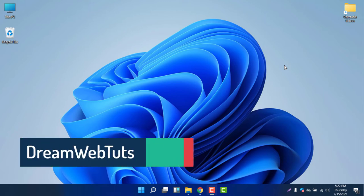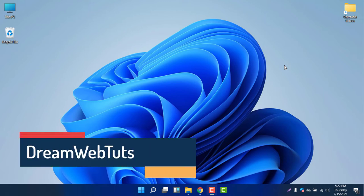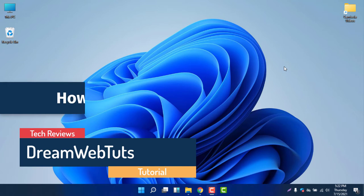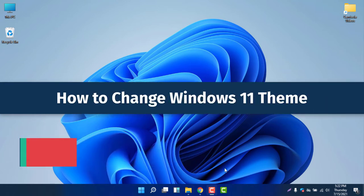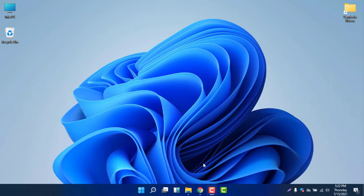Hello everyone, welcome to DreamWebTuts YouTube channel. In today's video, I will show you how to change the Windows 11 theme. You can see my current theme is looking amazing because the taskbar is now in dark mode.